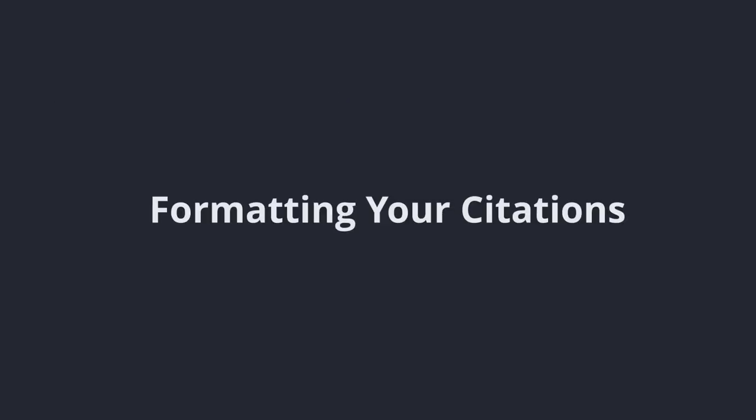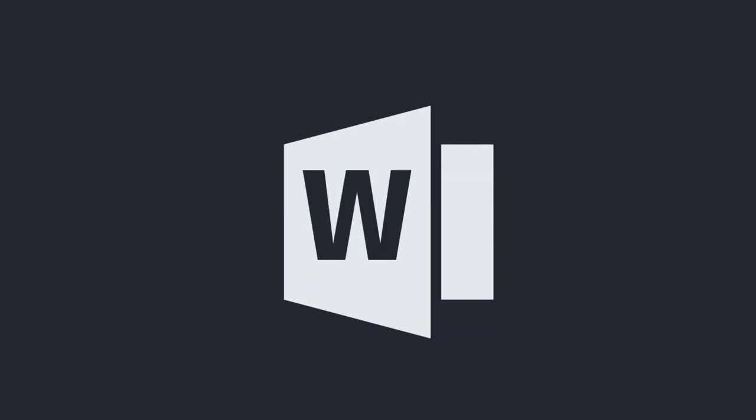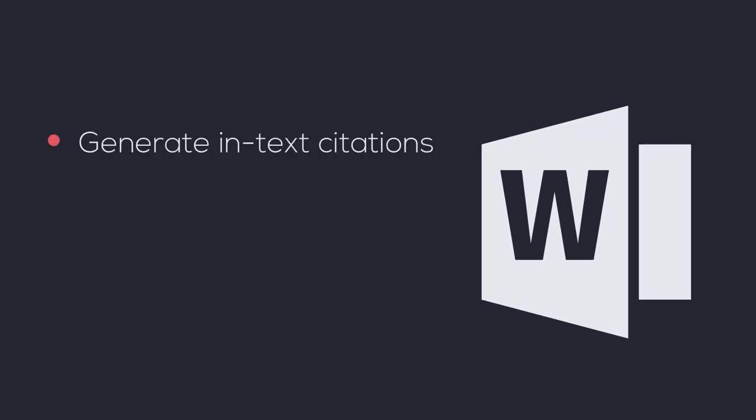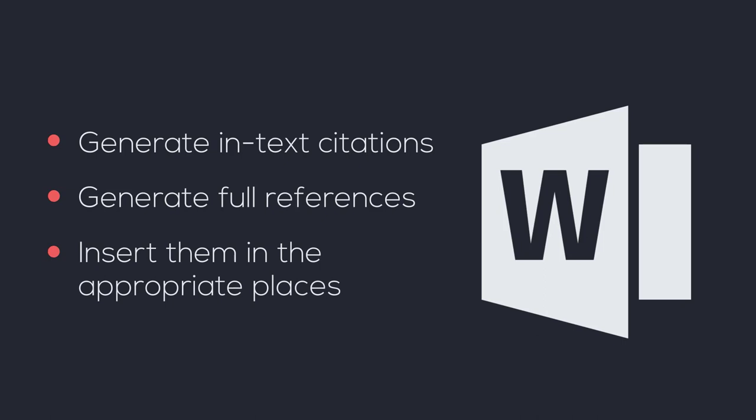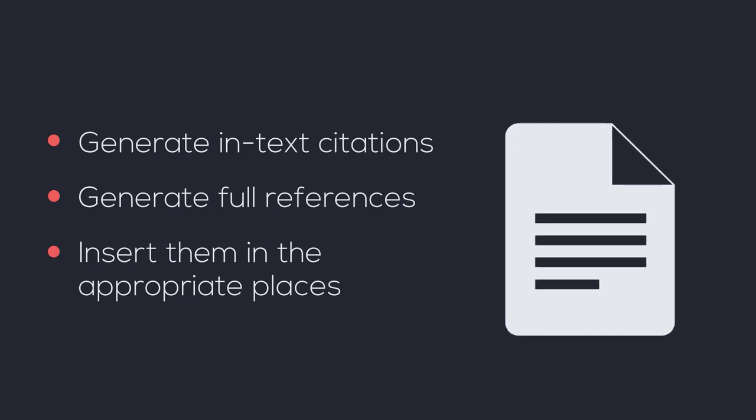Formatting your citations. Once you're ready to start writing your paper, a citation manager can help format your citations. Every major citation manager has a plugin for Microsoft Word that will allow you to generate both in-text citations and full references in APA style and insert them into the appropriate places. Some citation managers have a similar plugin for Google Docs.